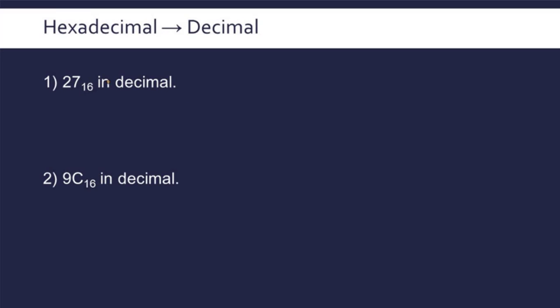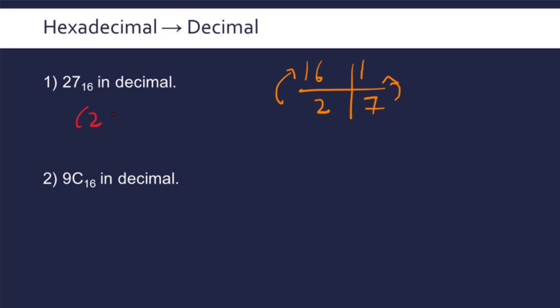Doing the opposite, let's convert what looks like 27 but it's not because we're in base 16. We've got to remember that 2 is representing 2 lots of 16, and 7 is 7 lots of 1. We multiply them together and add them up: 2 lots of 16 plus 7 lots of 1, so 32 plus 7 is 39 in base 10.